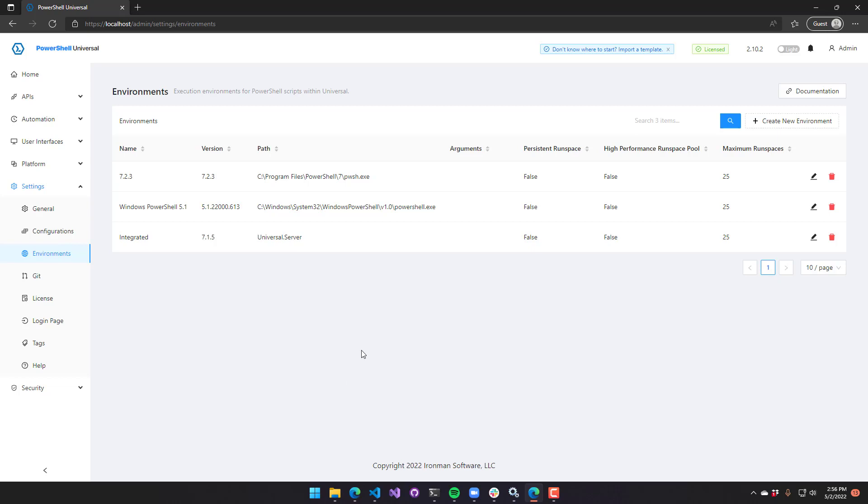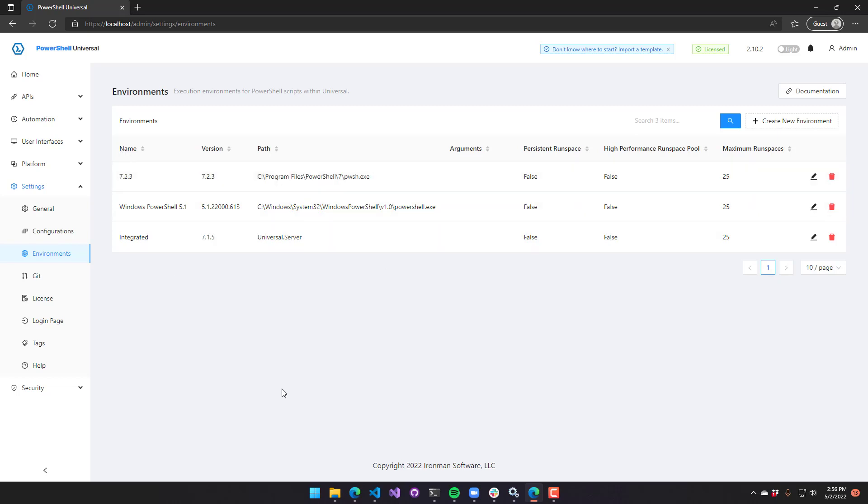First of all, we locate any PowerShell 7 instances that you may have. So that's how this PowerShell 7.2.3 environment was created. Since I don't have my own environments defined, it's going to automatically determine that that is there.